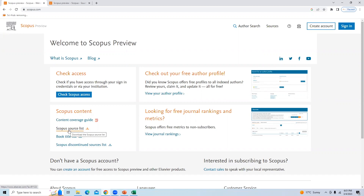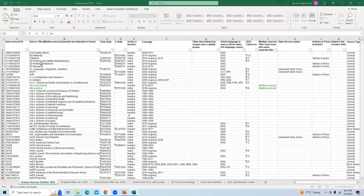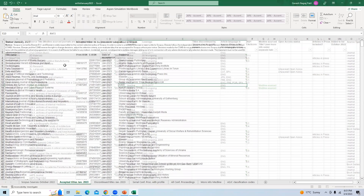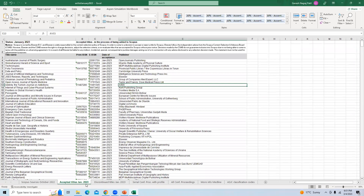It will take some time to download this list, as it is in the form of an Excel file. Once you download it, open that Excel sheet. It will show the file as 'EXT List January 2023.' In the first sheet, 'Scopus Sources October 2022,' this is the updated database. You can also check accepted new journals starting from January 2023.